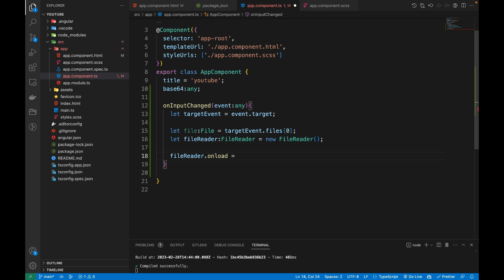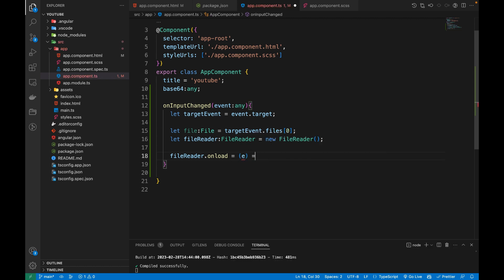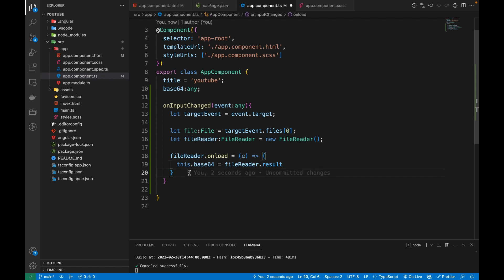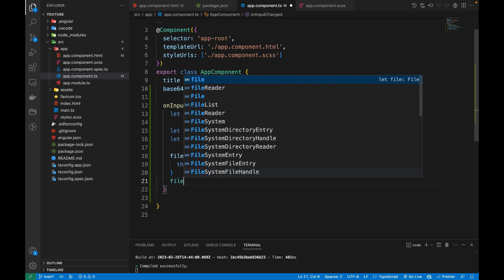Inside the arrow function, we assign the fileReader.result to our base64 variable. Once that is done, we are going to call readAsDataURL.